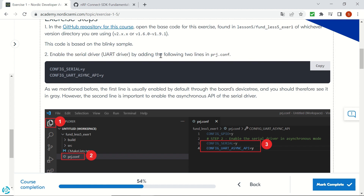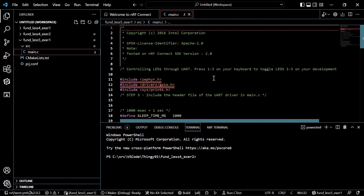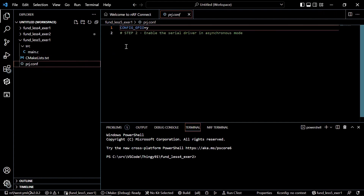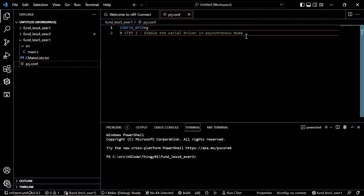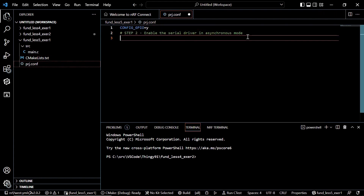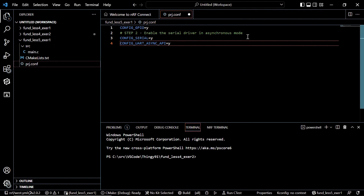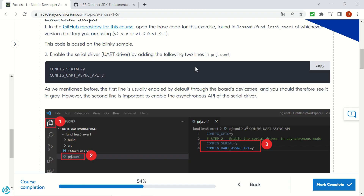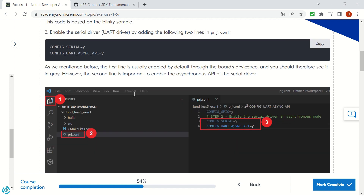We will be enabling the serial driver. This will be done in the project.conf, so you will be pasting these instructions here. We enabled serial communication UART in asynchronous mode as well.